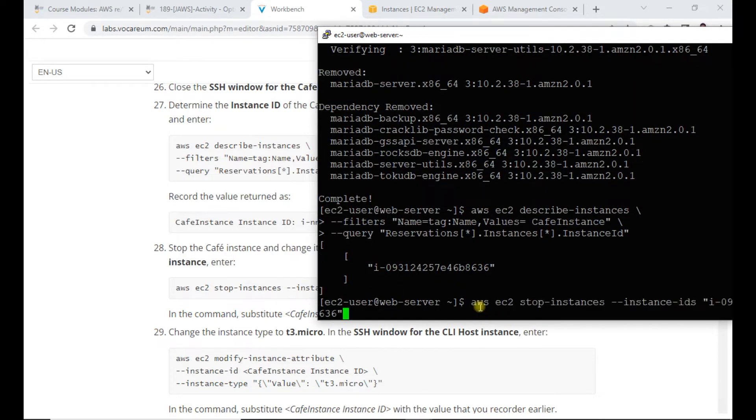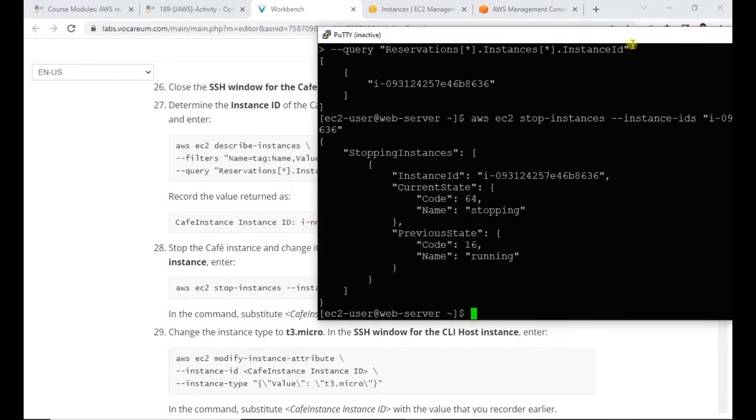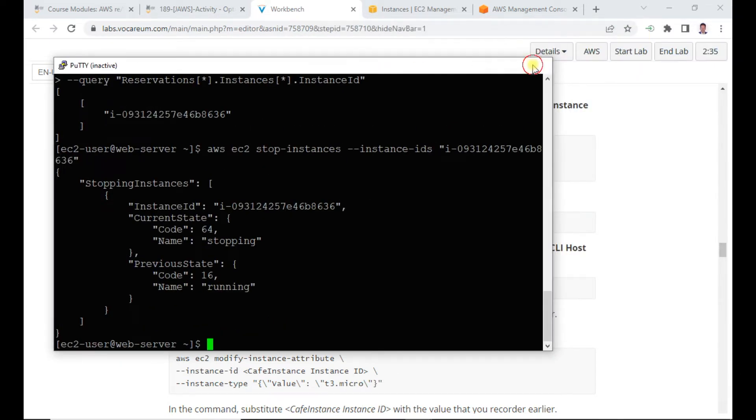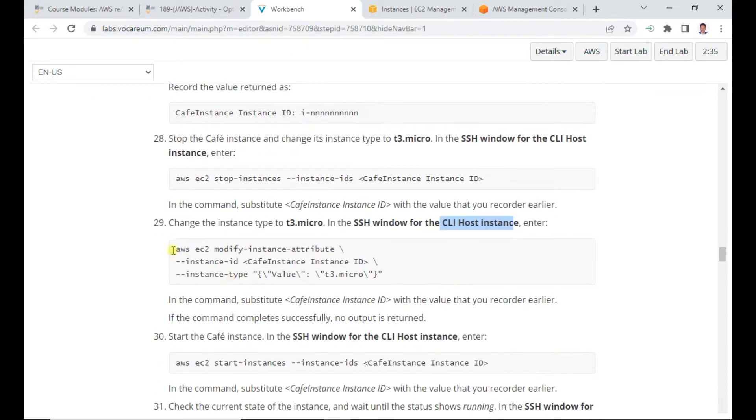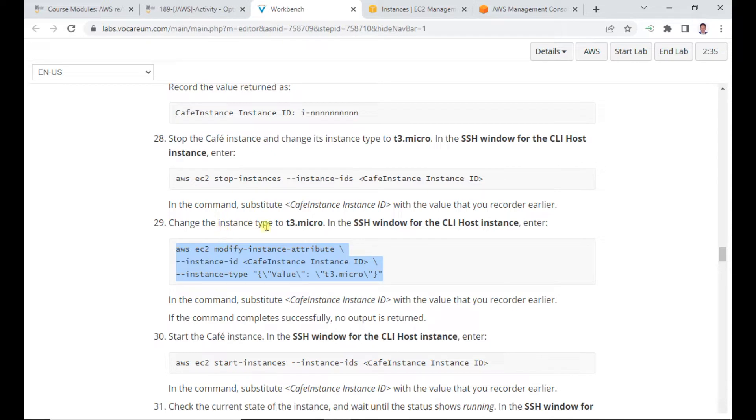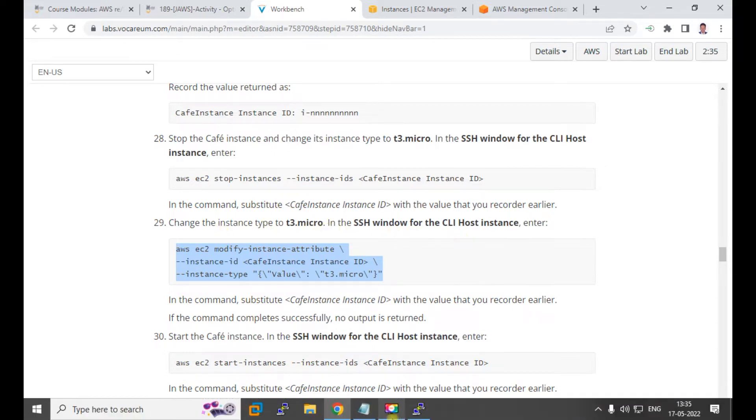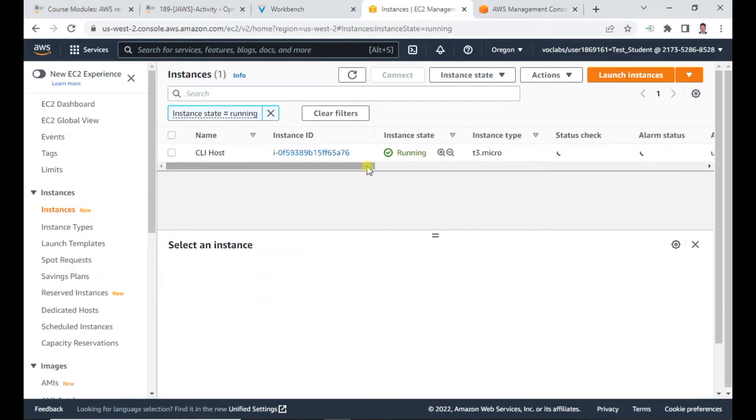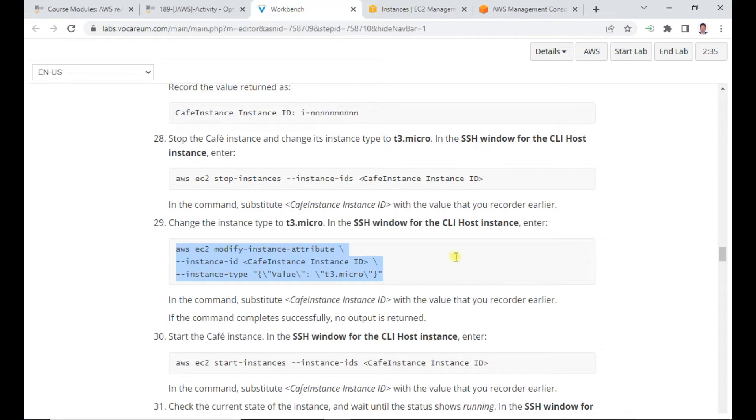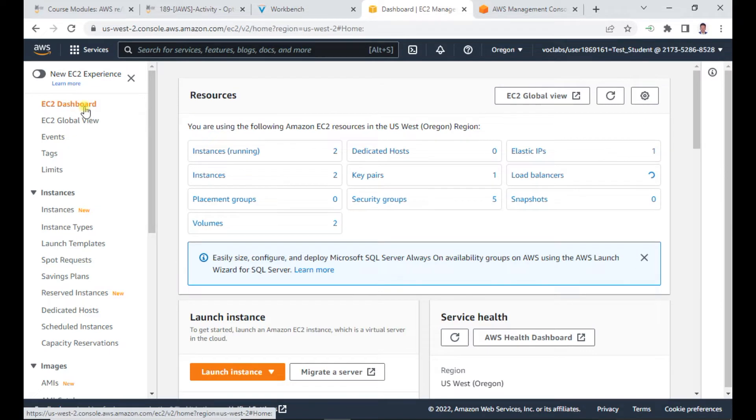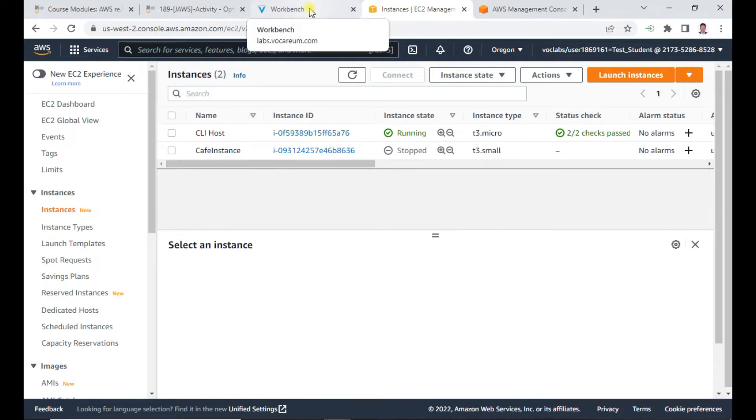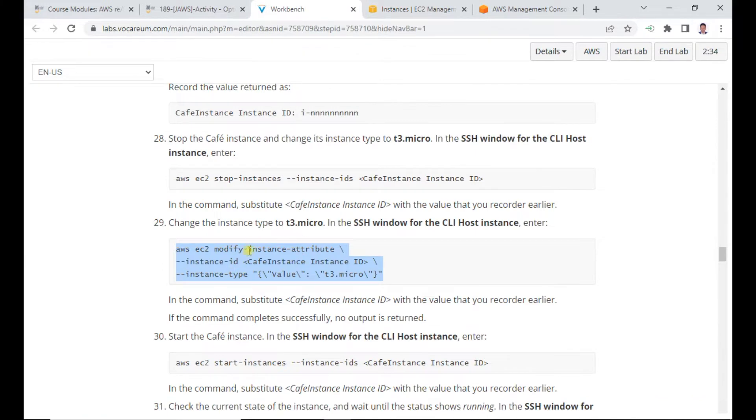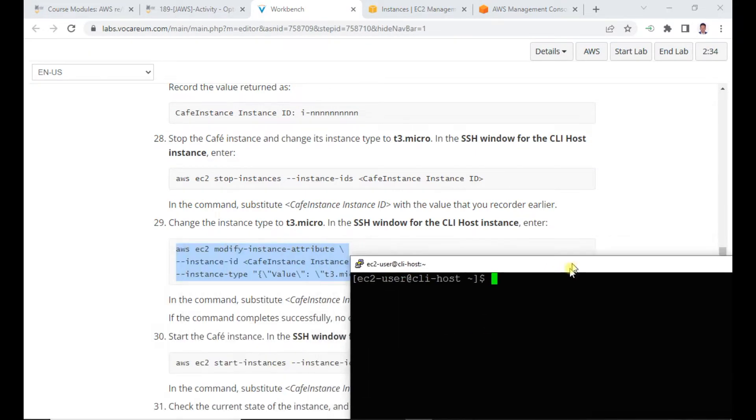I determine the instance ID of the cafe instance and make a note of it. Now I stop the cafe instance using the AWS CLI command with the instance ID. The instance is now stopped.